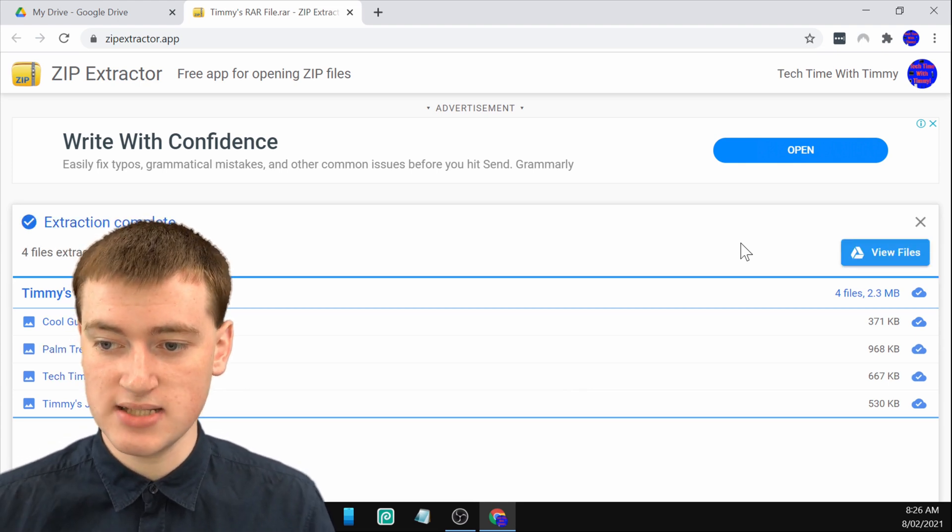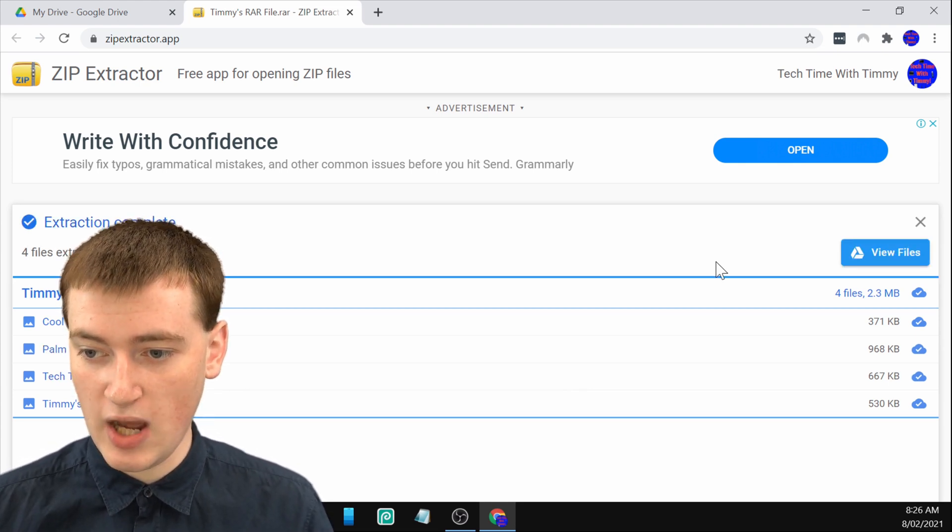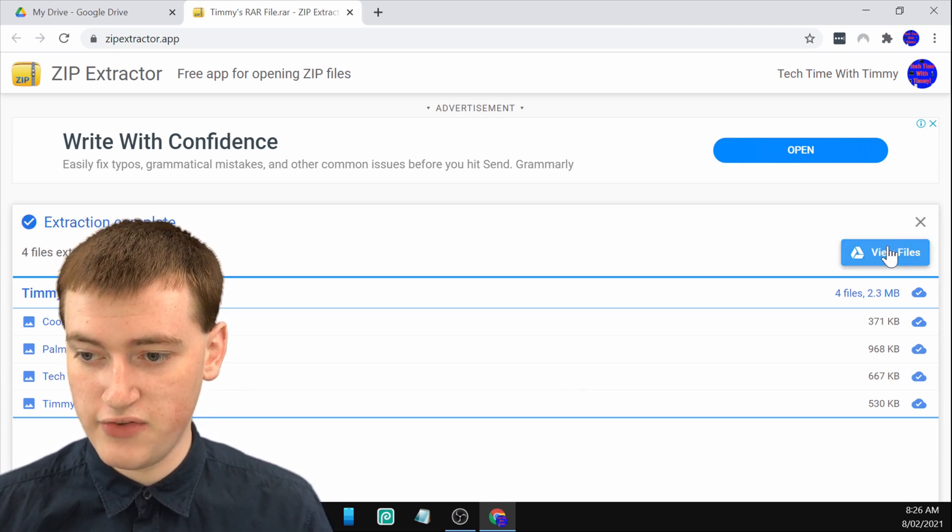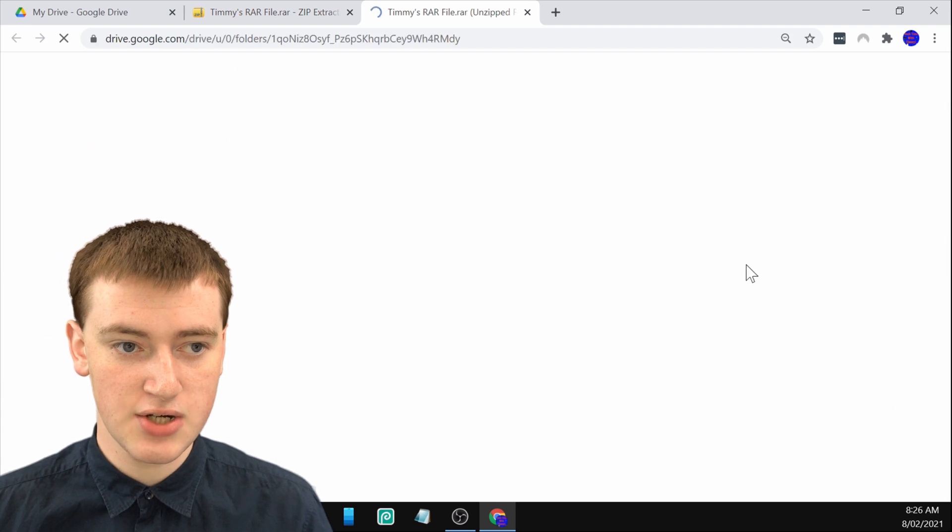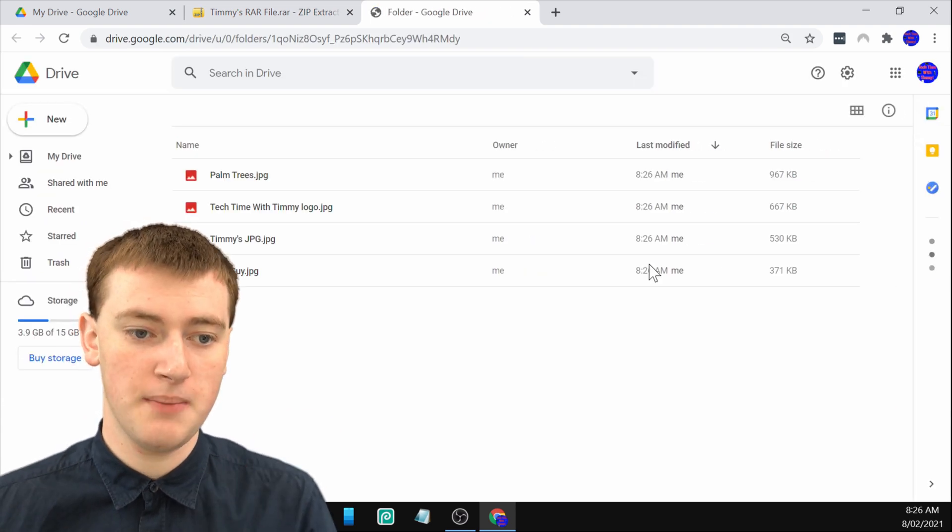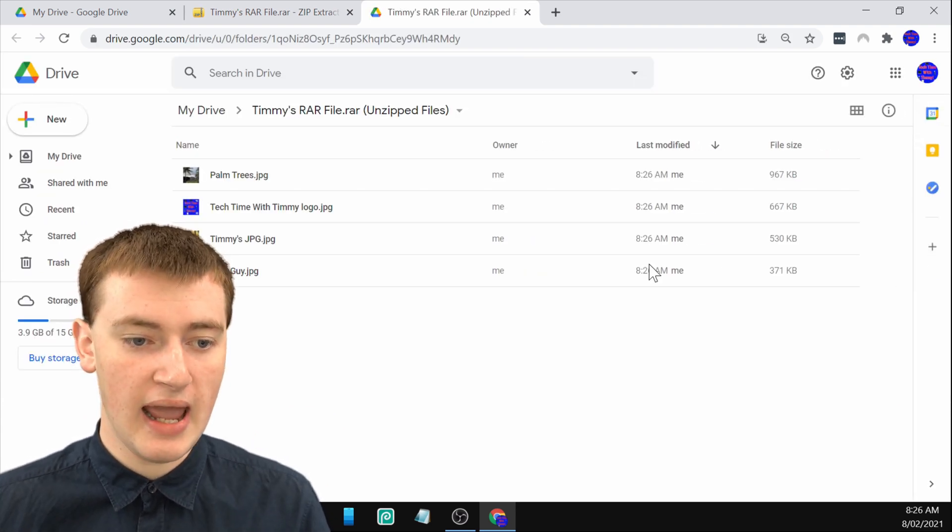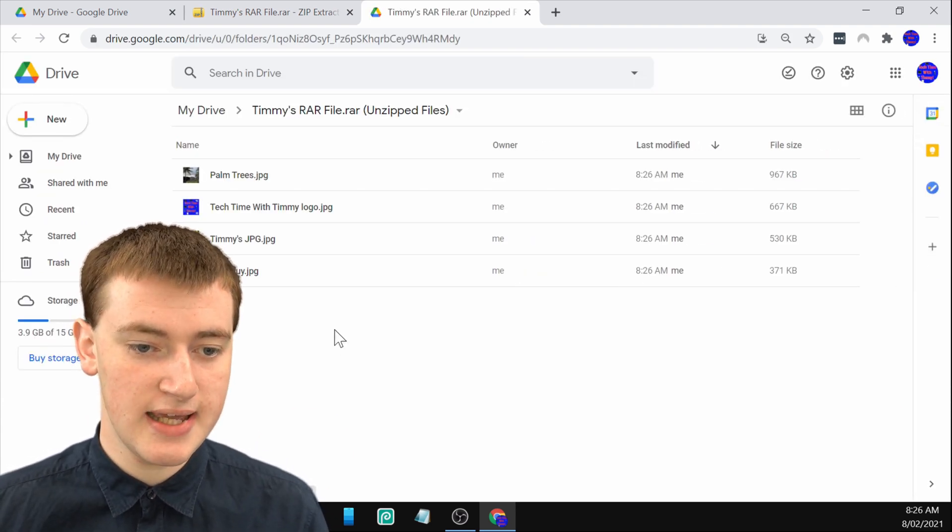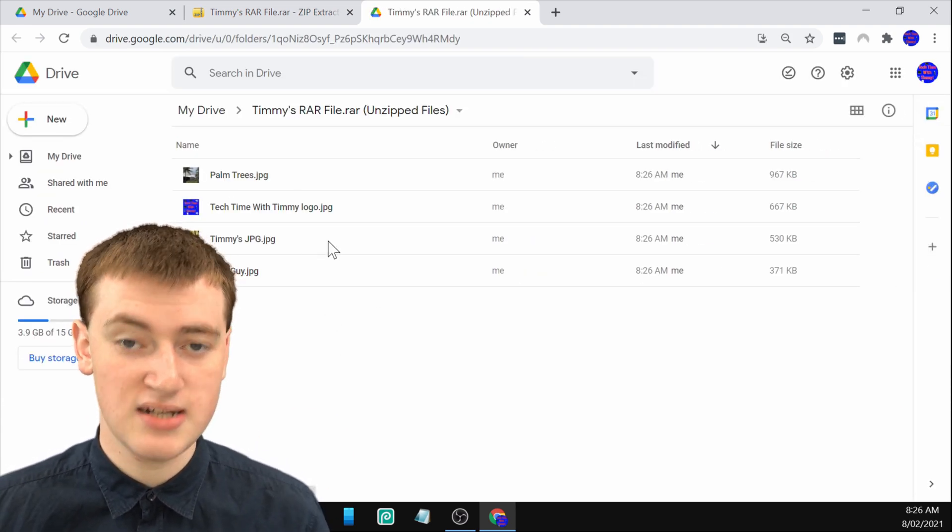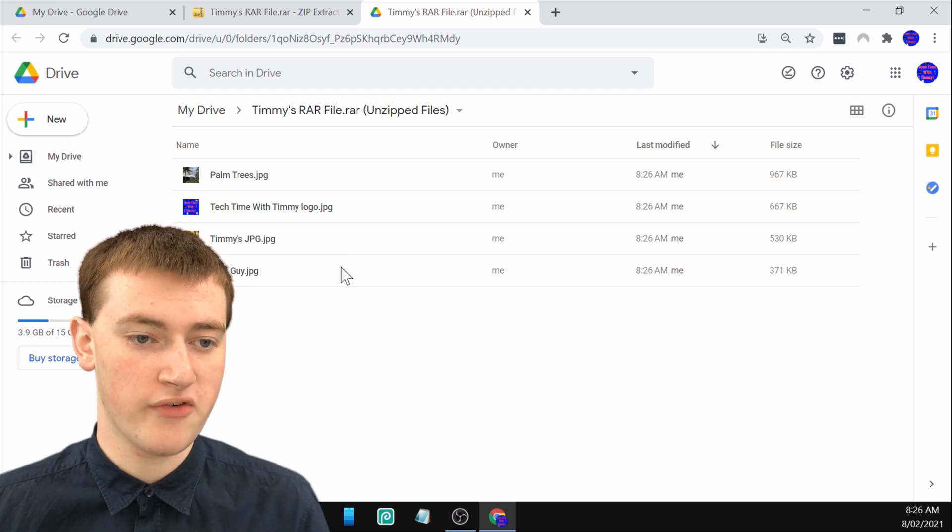Now if you click on view files here, it will open up your Google Drive in a new tab. And as you can see, here are all the files that were in your RAR file.